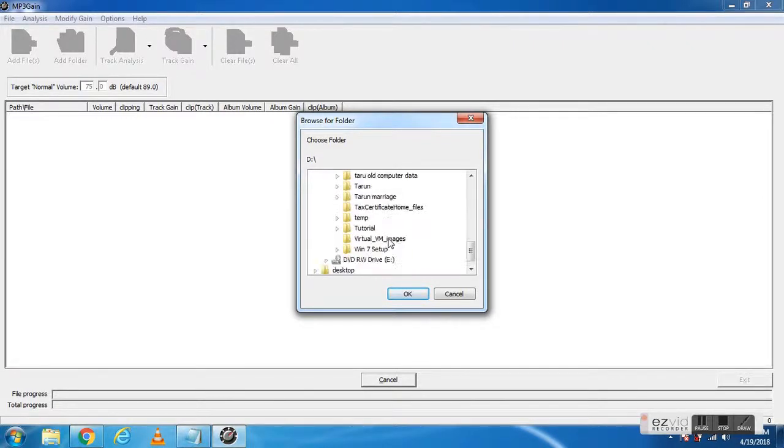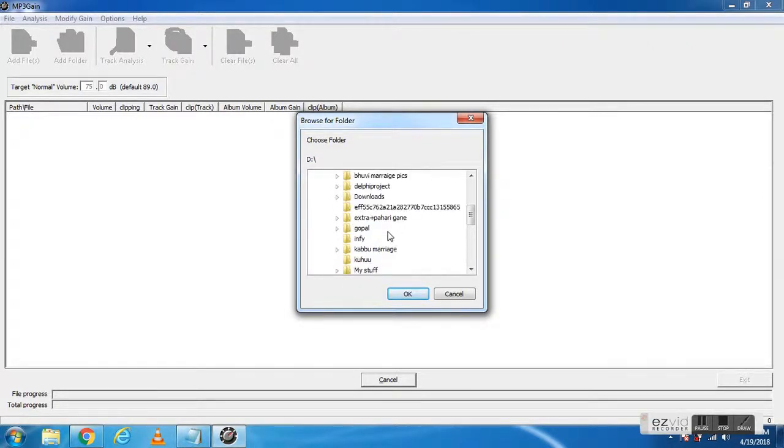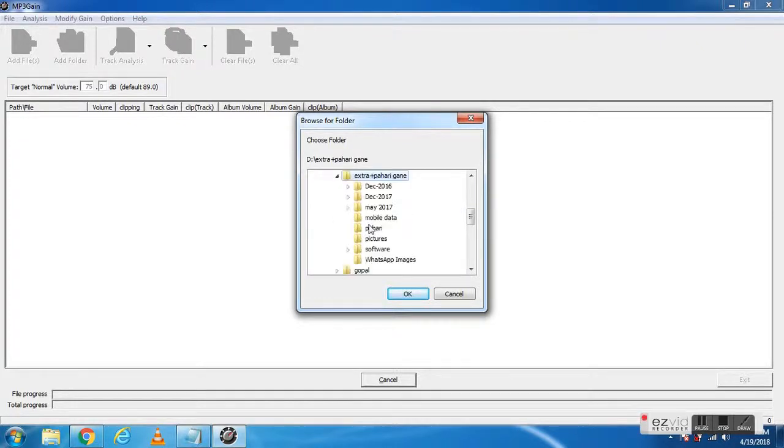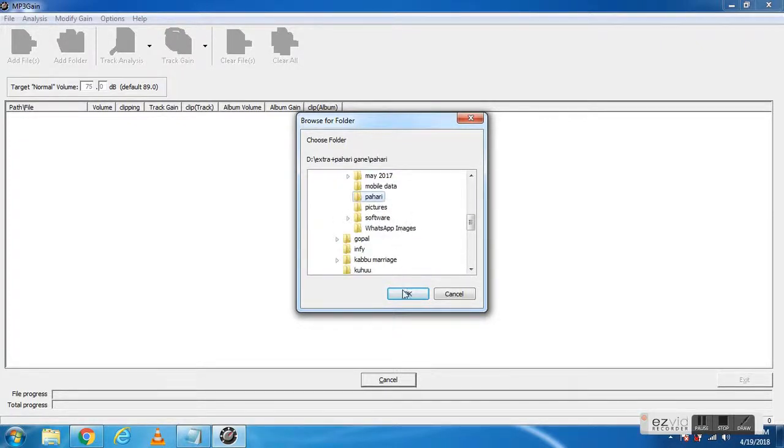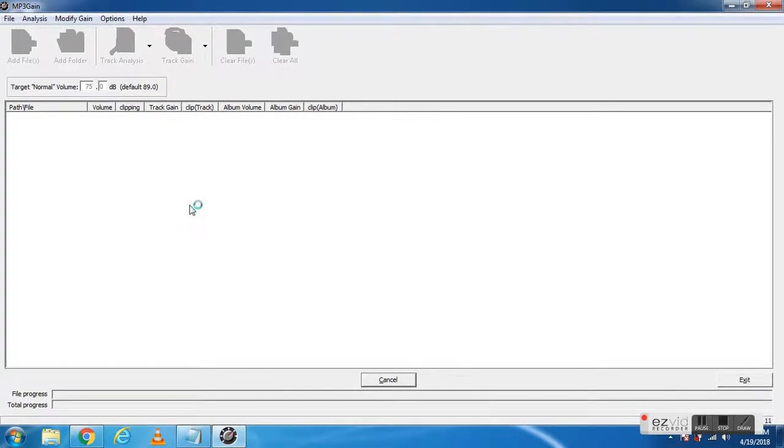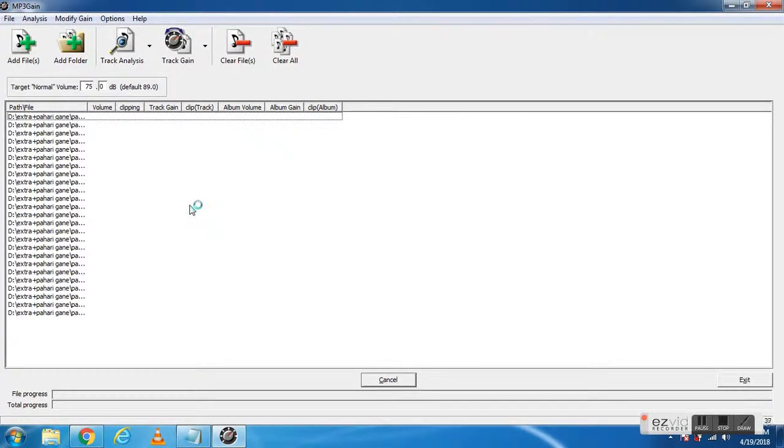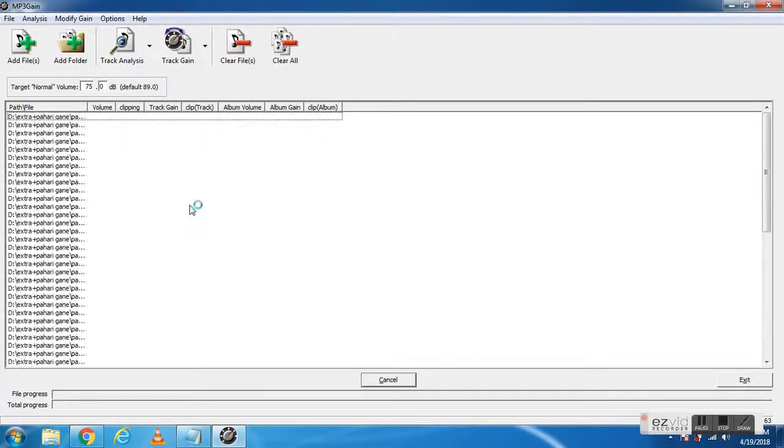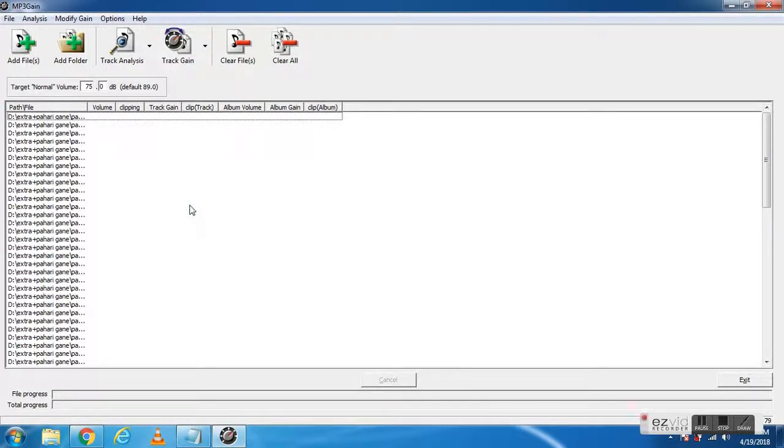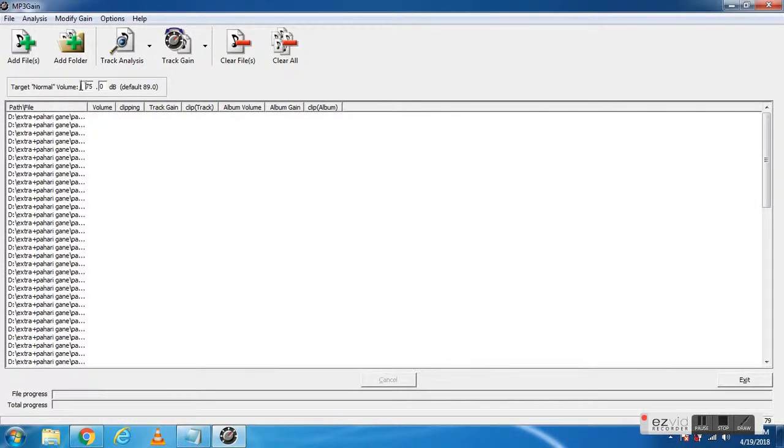Where you have kept your audio files. I'll select one folder, and it will add them automatically. All files here, you can see.